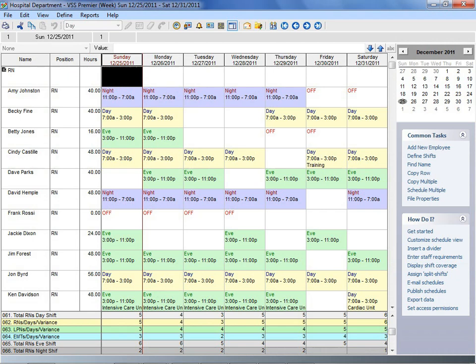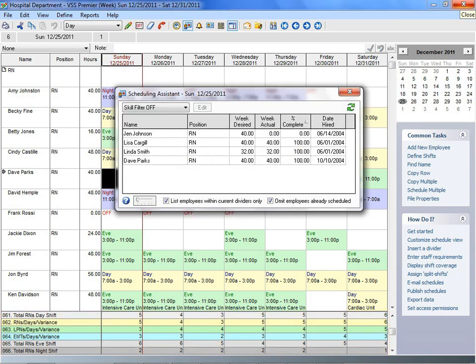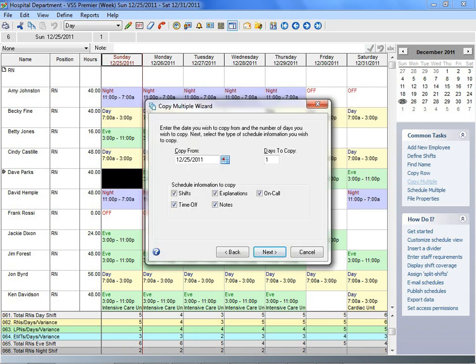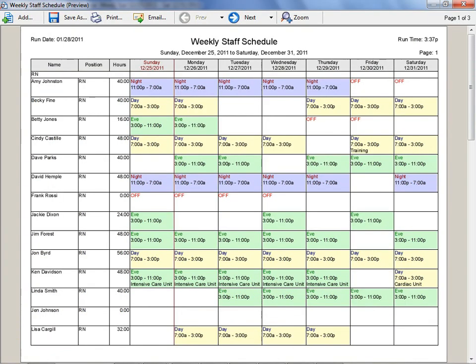This software is packed with features and tools to help you build your schedule. You can instantly see how many employees you have scheduled, quickly see who is available to work, and copy scheduled patterns and rotations from employee to employee or from week to week, which will save you time.